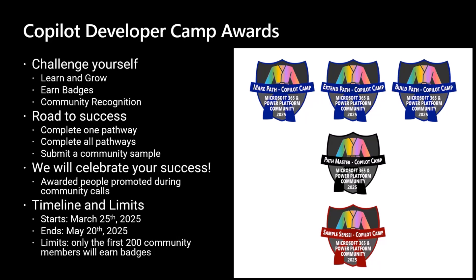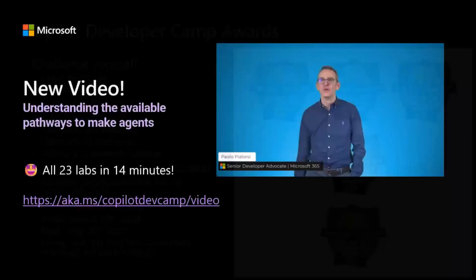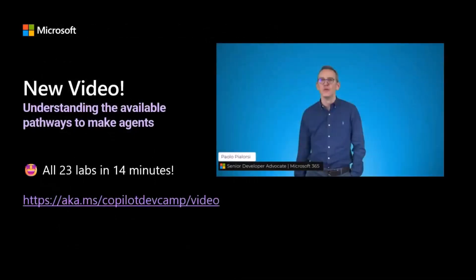Keep in mind that this initiative will end on May the 20th and will target only the very first 200 community members who earn badges. If you want to dig more into copilot.cam, there is also a video I recorded about 10 days ago. At this URL, you can learn all the stuff you can dig into while going through the copilot.cam.